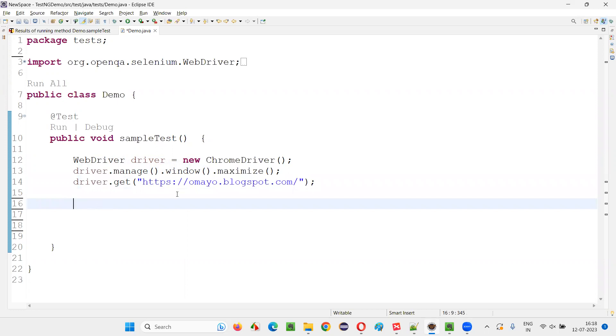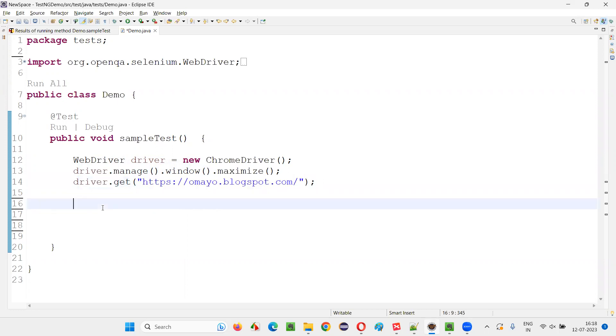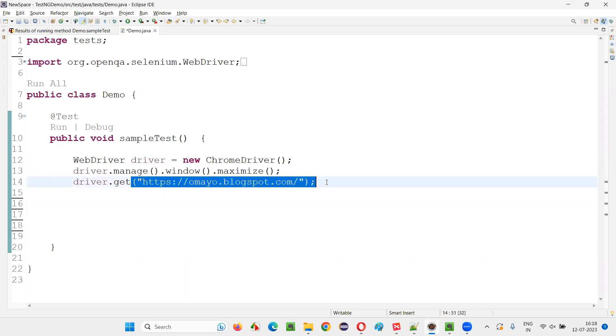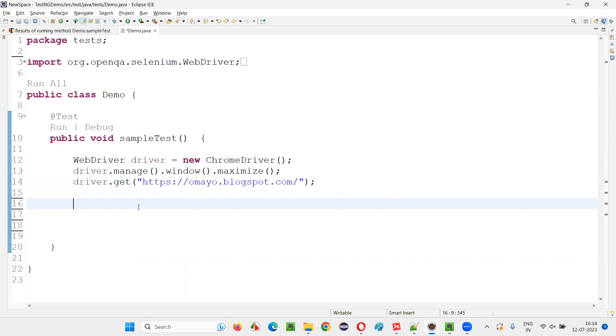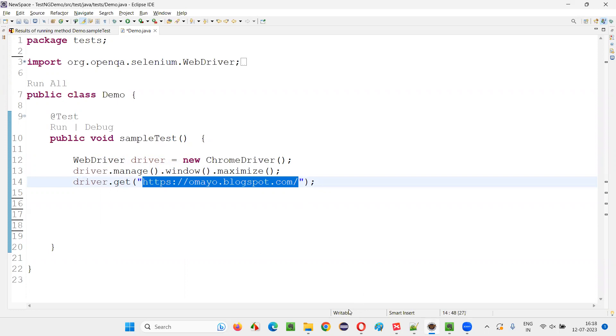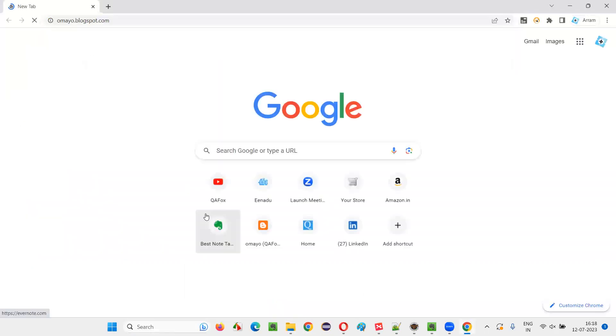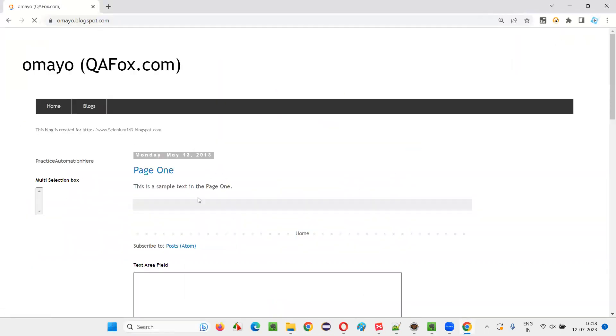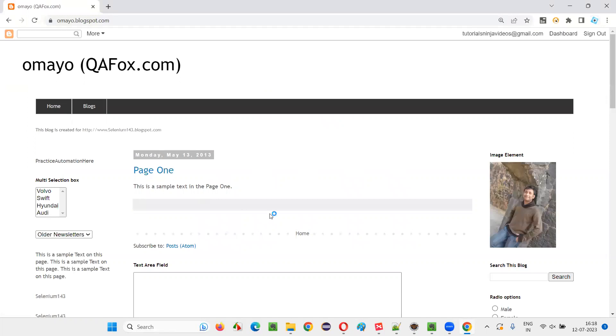Now I would like to change this application URL or navigate away from this URL page to another page. So initially in the browser, this URL is open. This URL page is open initially like this. Now from this page, I would like to navigate to a different URL page.